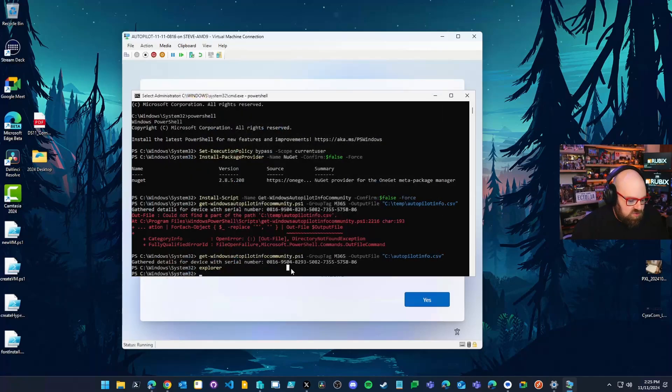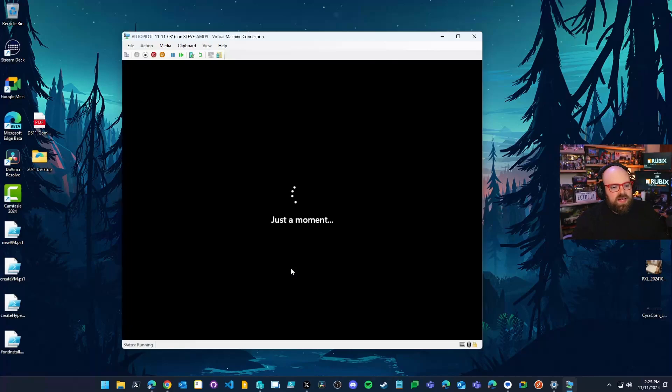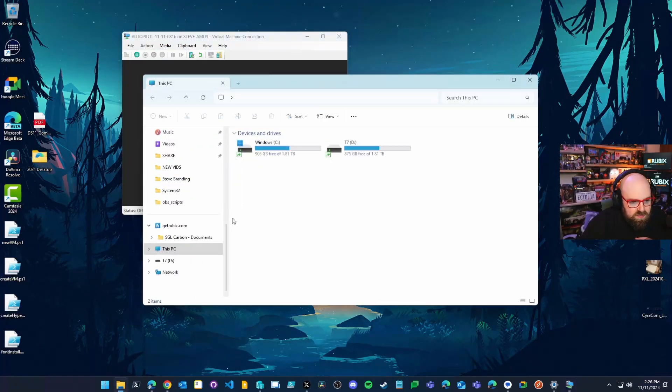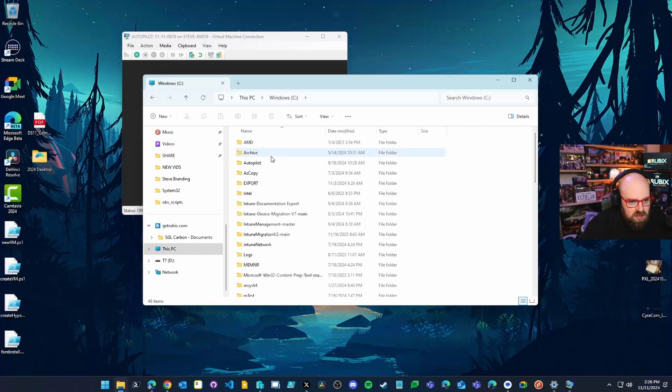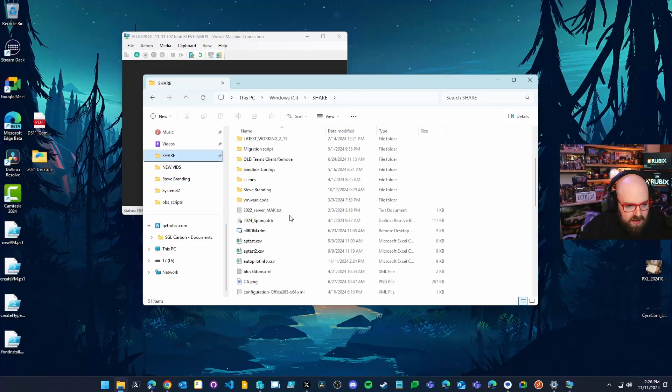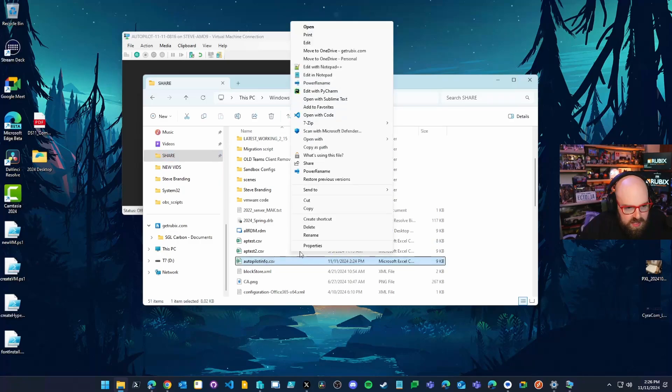So what I'm going to do now is I'm going to shut down the machine. You always want to shut down before you register with autopilot. So let's go look at this share file here, let's look at this autopilot info file in our share here, where I put it autopilot info CSV.